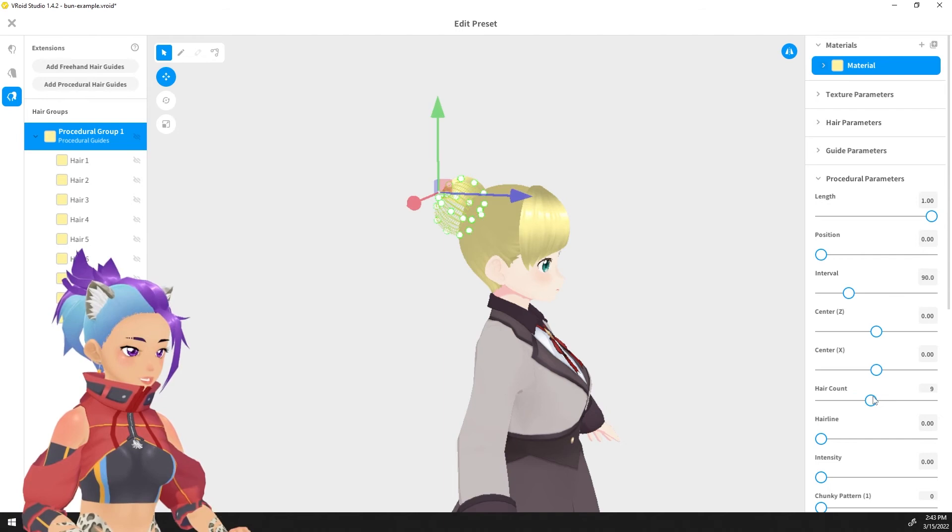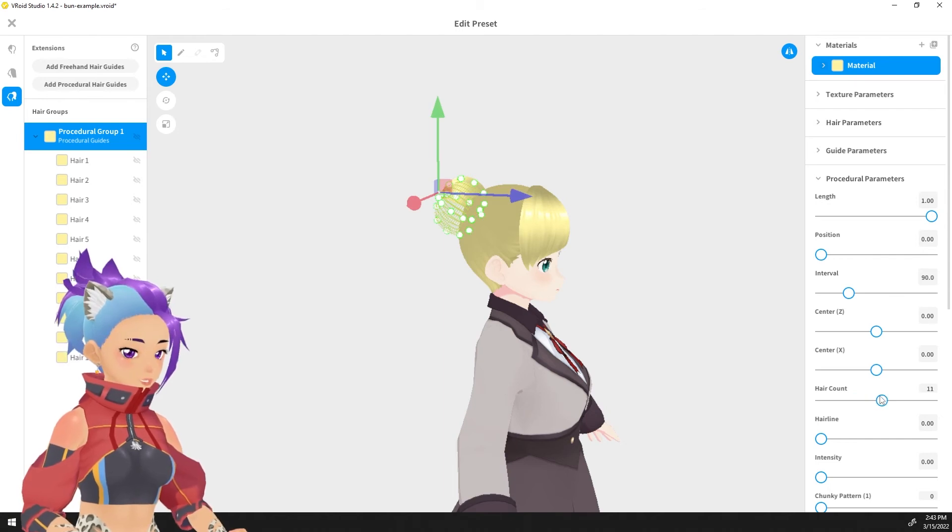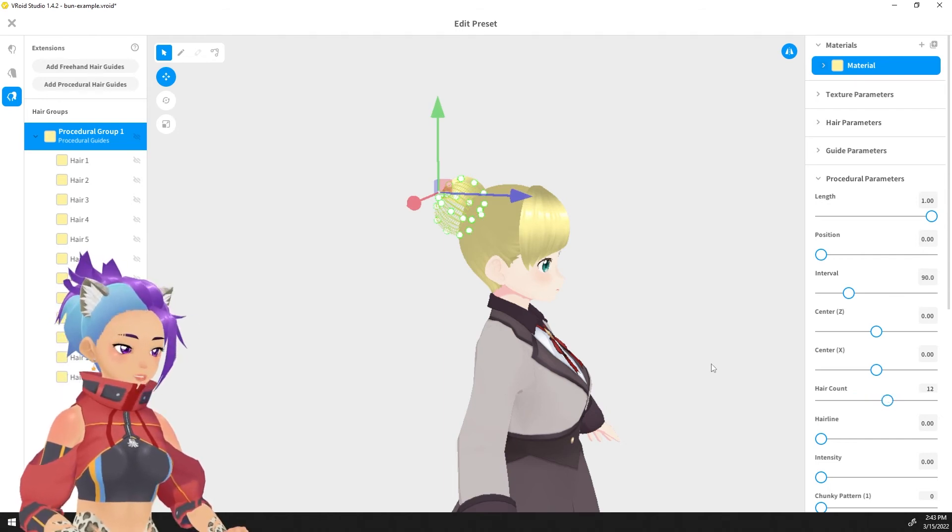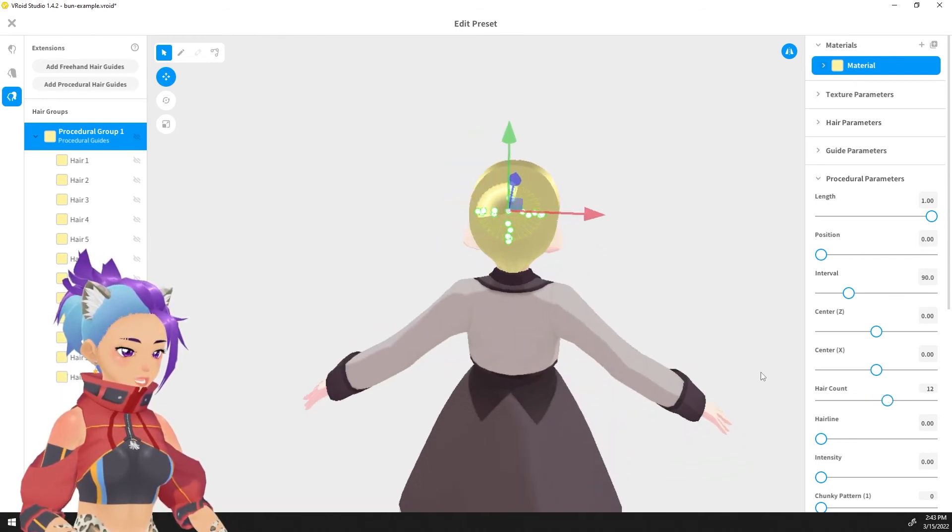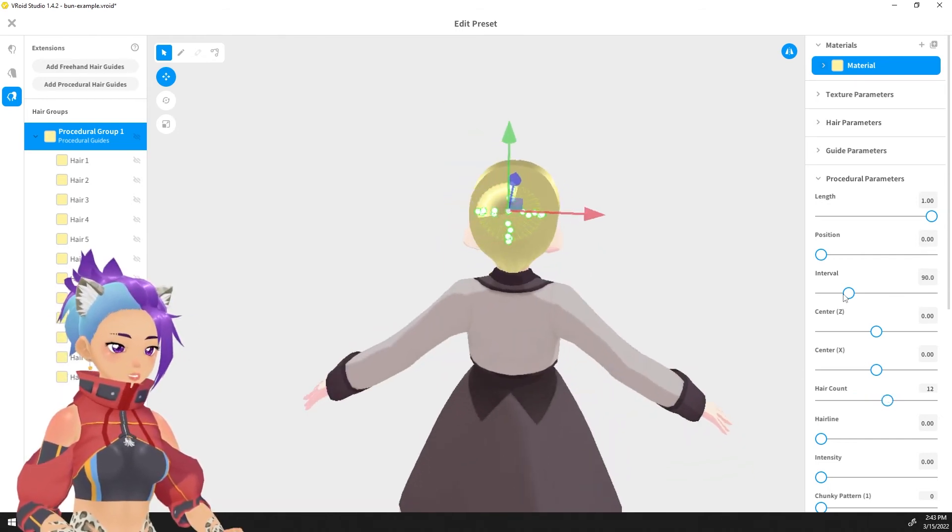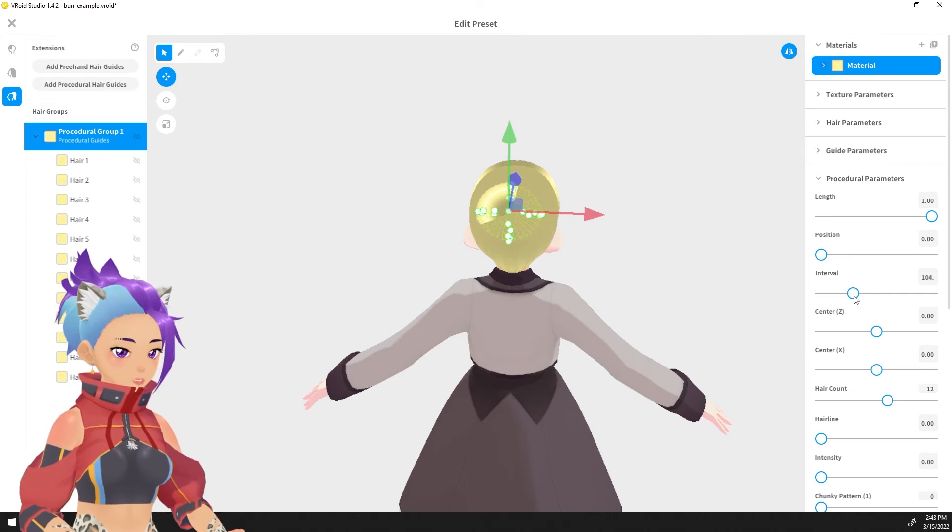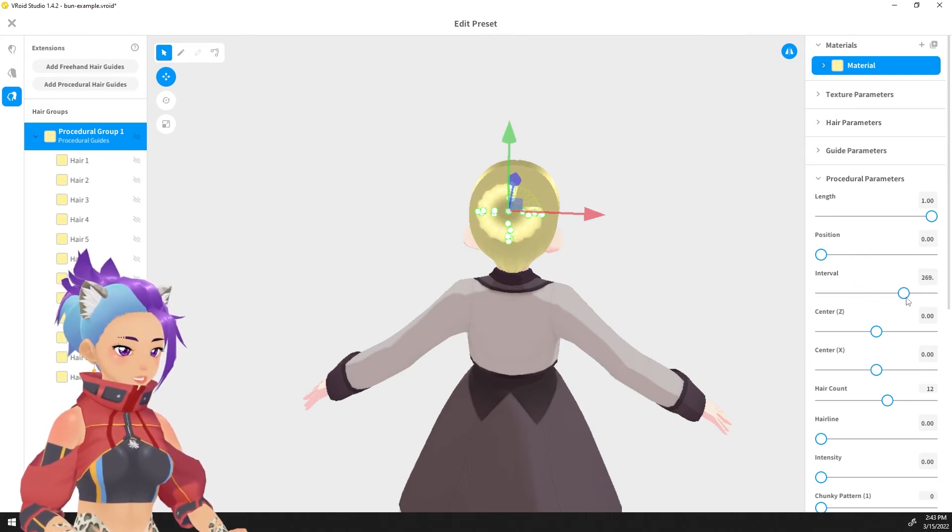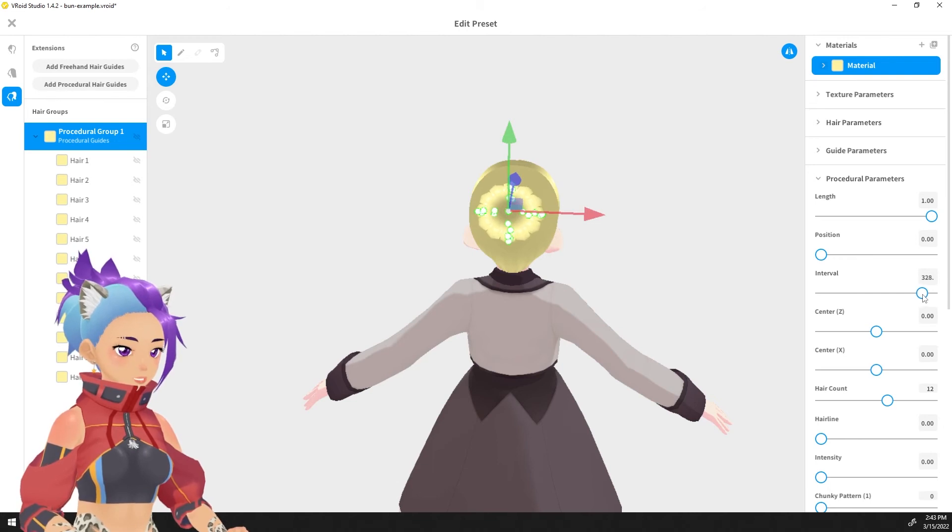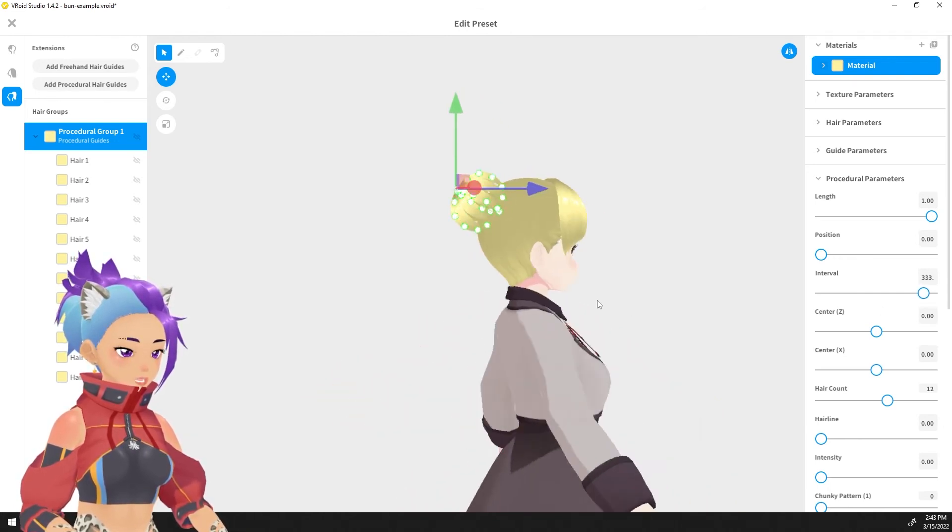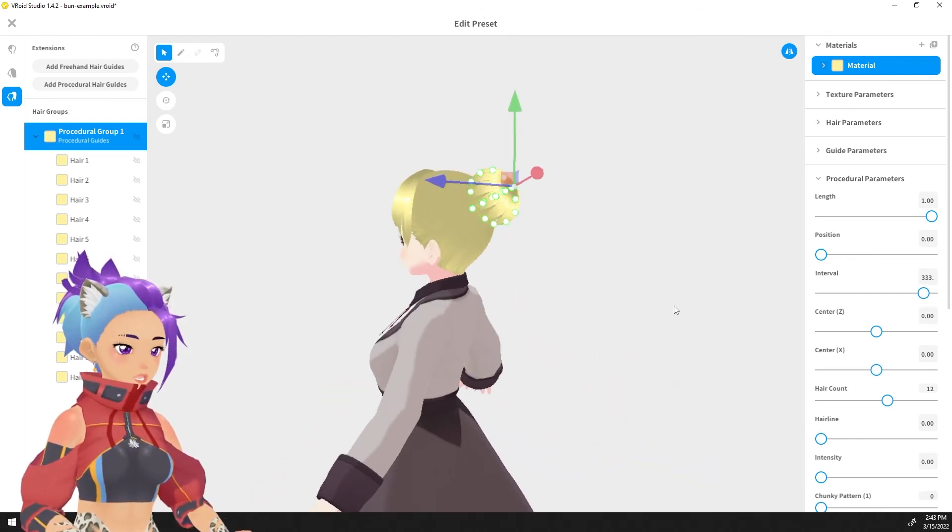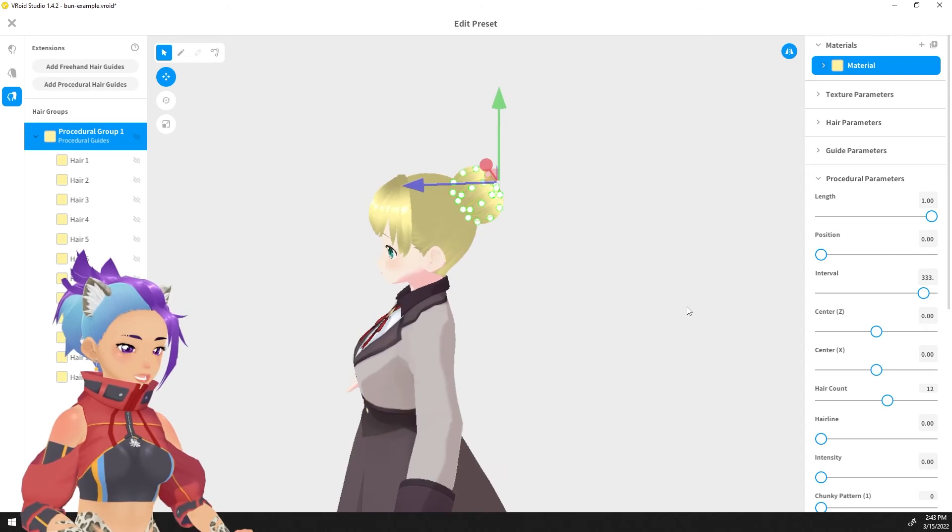So I'm going to add maybe 12 and we want to spread them out by increasing the interval until it goes all the way around the head. Now having done that, you can see that there are gaps in the hair and that's a problem so let's fix it.